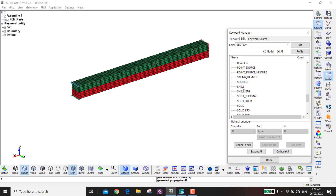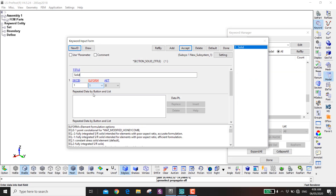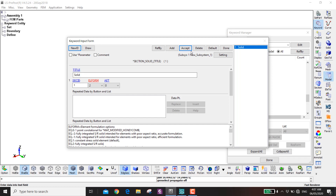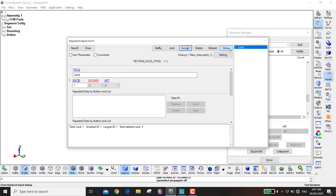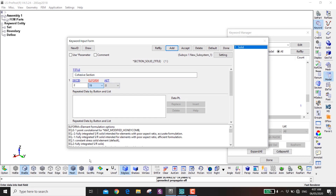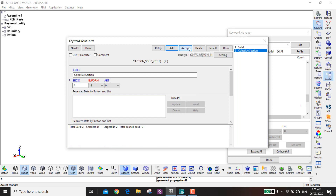Now define the sections. For the cantilever beam, use Section Solid with fully integrated elements — the default settings are fine. For the cohesive elements, add a new section using section number 19, which is the four-point cohesive element formulation, then accept.